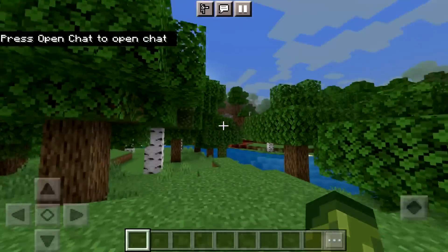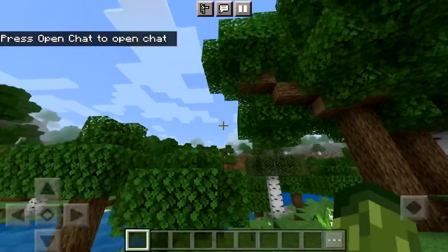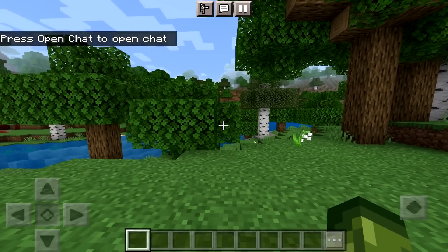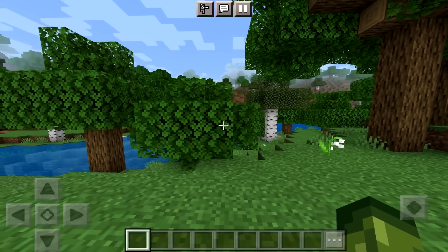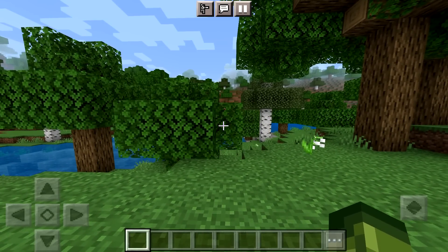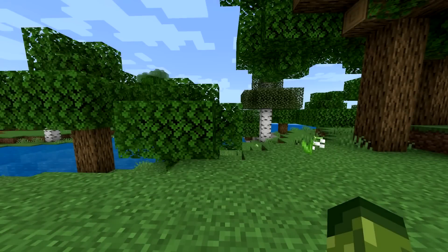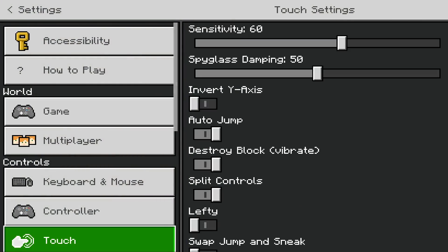So you can clearly see that I have the generic touch controls that we've had literally forever. Jump, crouch, you've got forward, backwards, left, right. You get the idea. If I also go in settings and we go into touch controls like last time I do not have these new buttons.